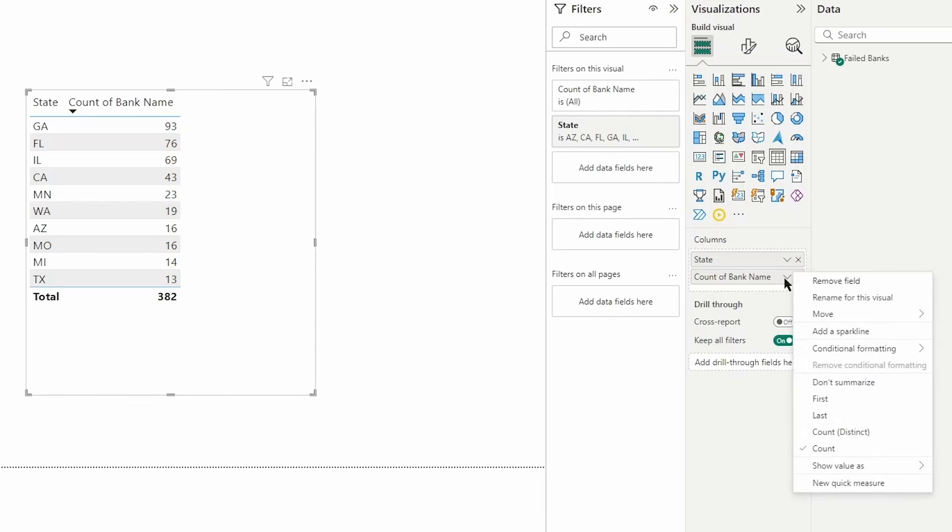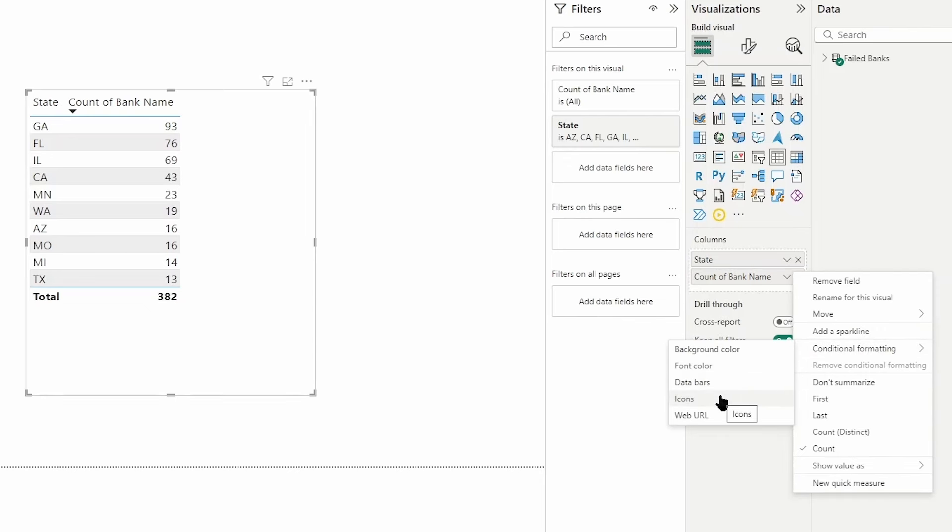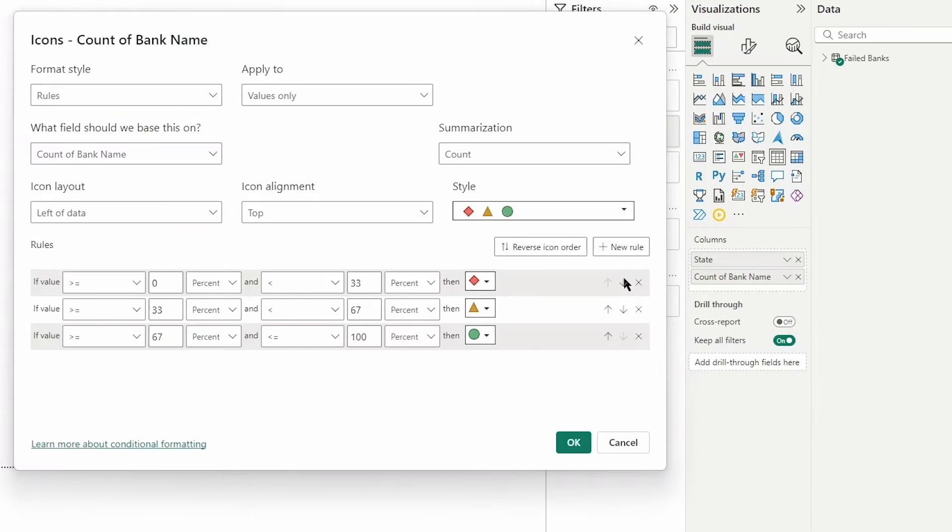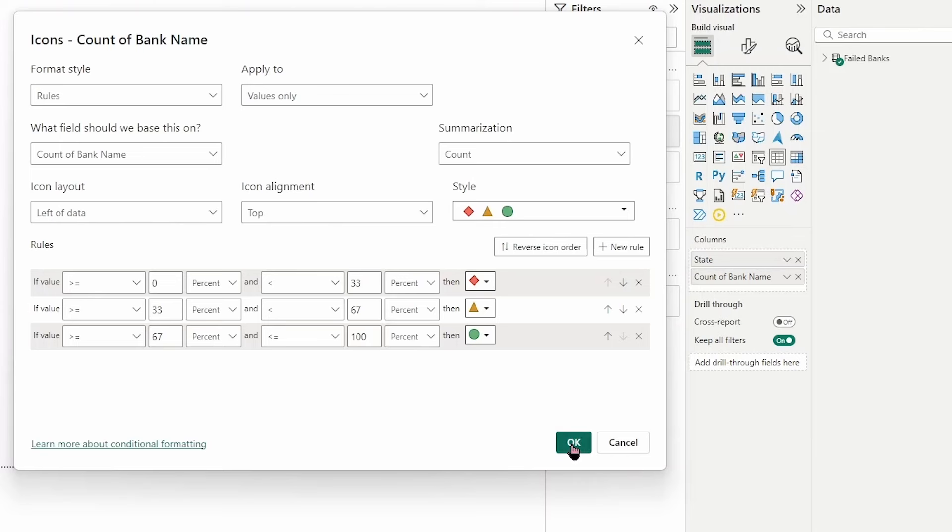Let's go back to count of bank names and take a look at conditional formatting using the icons. With the icon style you can see this already has a set of rules in place with percentages. I'm going to leave this just set as is so you can see how the icons are displayed and how this can be helpful, especially when working with users who might have varying forms of color blindness.